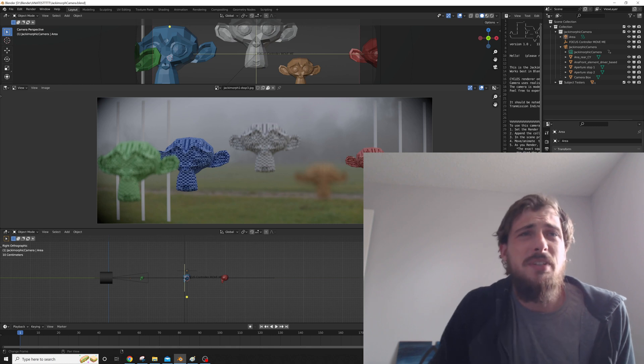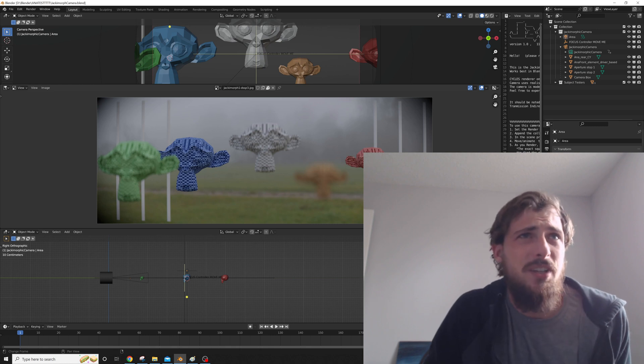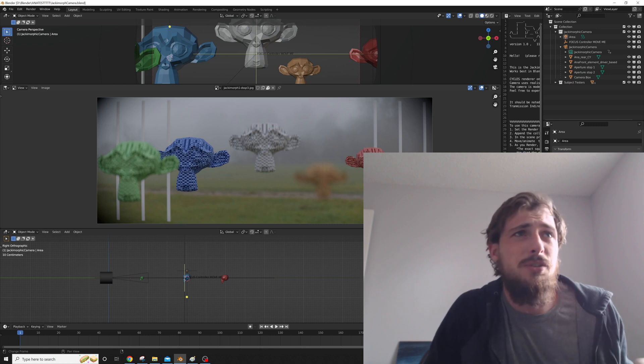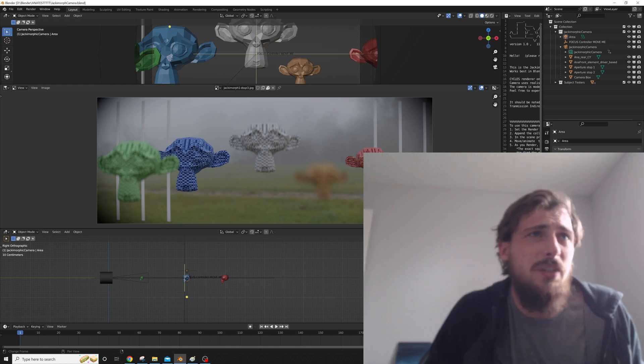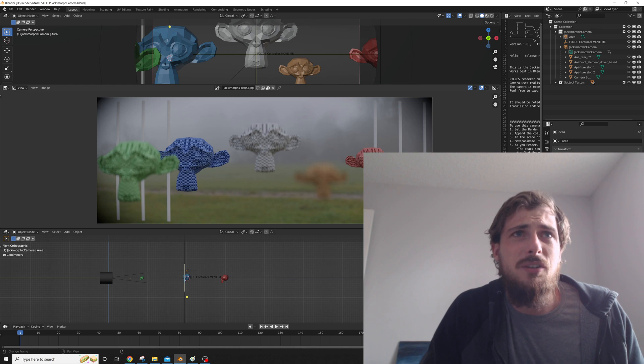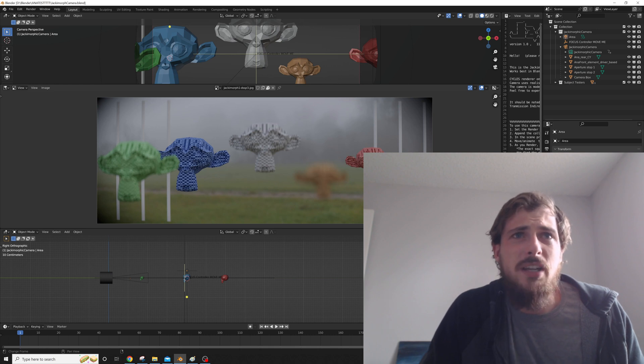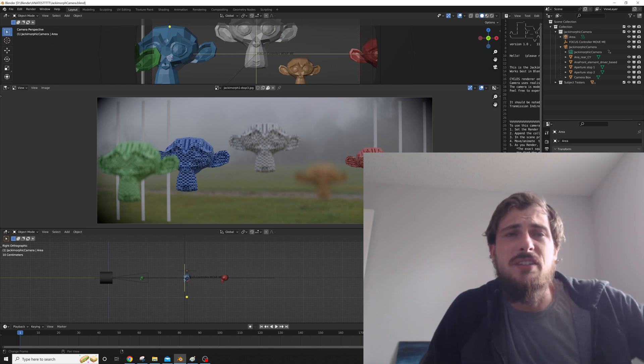That said, there are still limitations, especially on how close you can focus, so anything past a meter is what I calibrated things to.